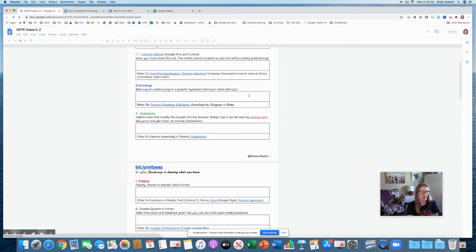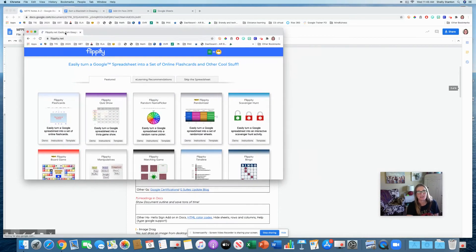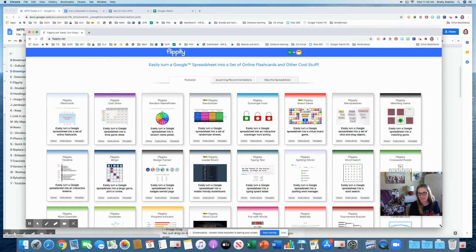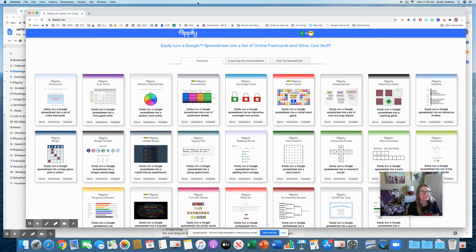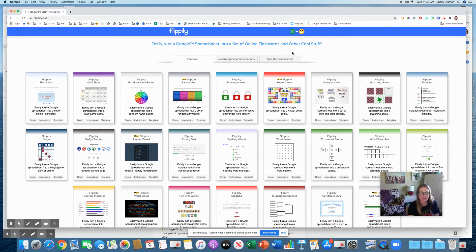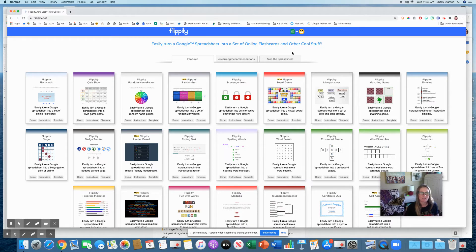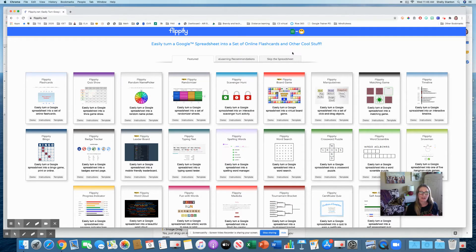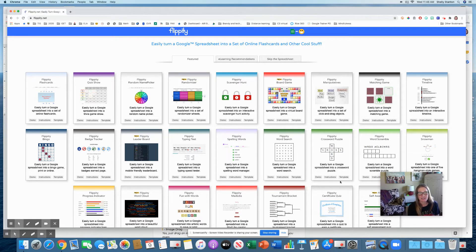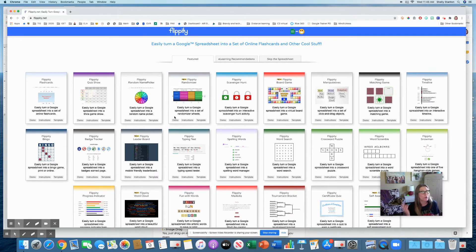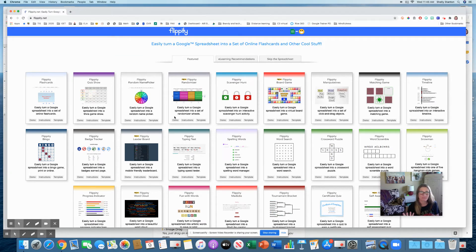One of my favorite things is when teachers share, create items for our teachers to use. And flippity is just that. This was created by a teacher in Texas named Steve Fortna. What he has done is created all of these Google sheets with app script for you to have interactive things with your kiddos.